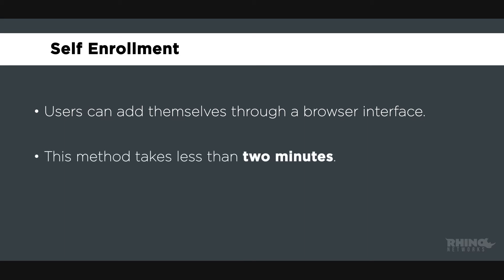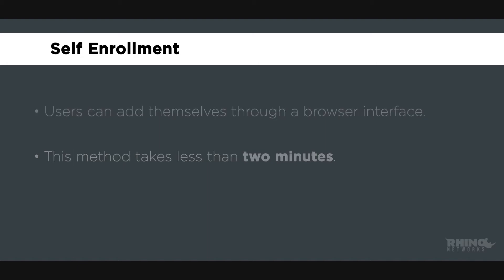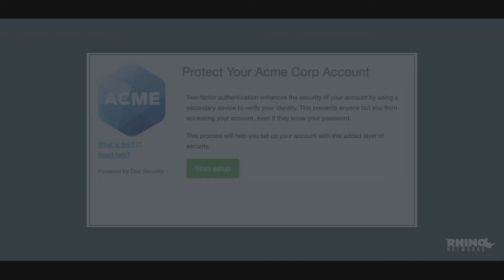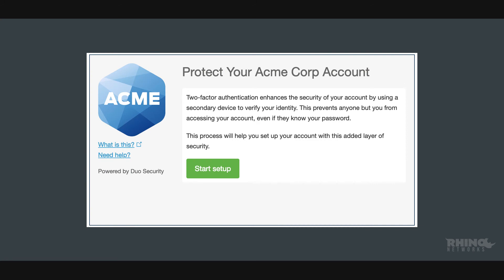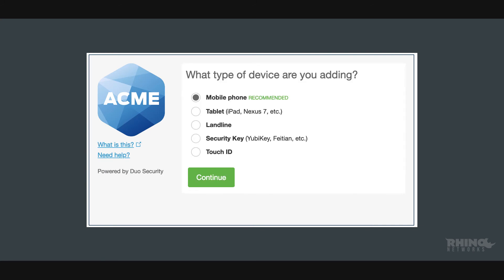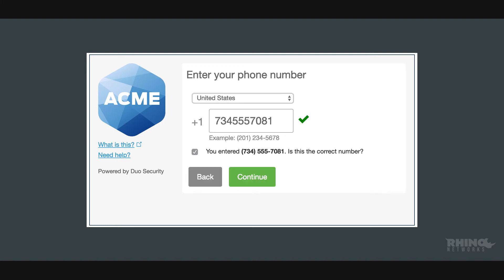Once you receive an email from your organization's Duo administrator with an enrollment link, you are ready to get started. Once the welcome screen comes up, click Start Setup. Next, choose your authentication type and press Continue. Select your country from the drop-down list and type in your phone number — use the number of the smartphone or landline phone that you'll have with you when you're logging into a Duo-protected server.